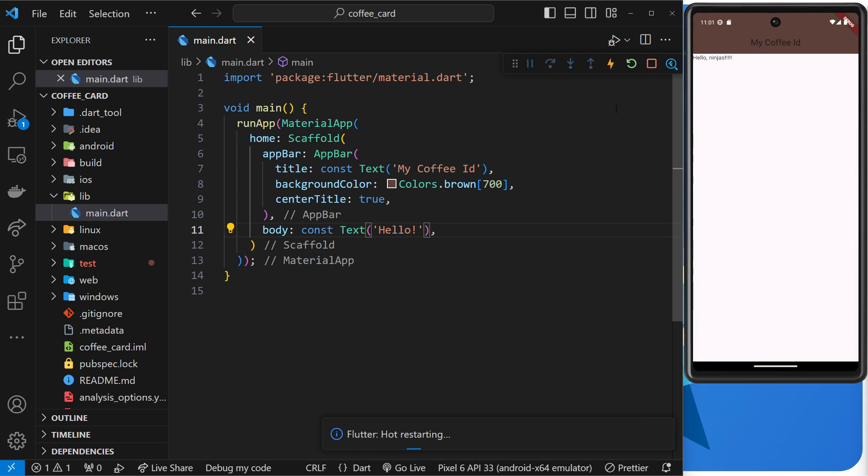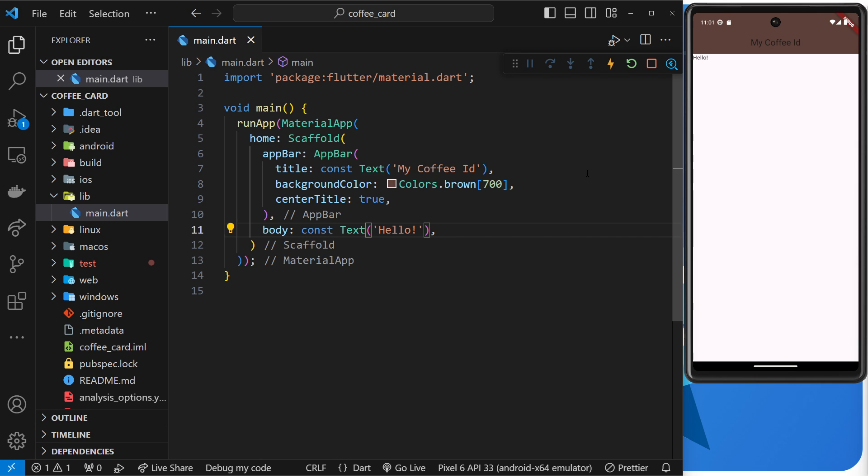That's because the way hot reload works in Flutter is that when changes are made, it reruns any build function that the change was made in to rebuild that part of the app, and then the app automatically updates to reflect that rebuild in the emulator.